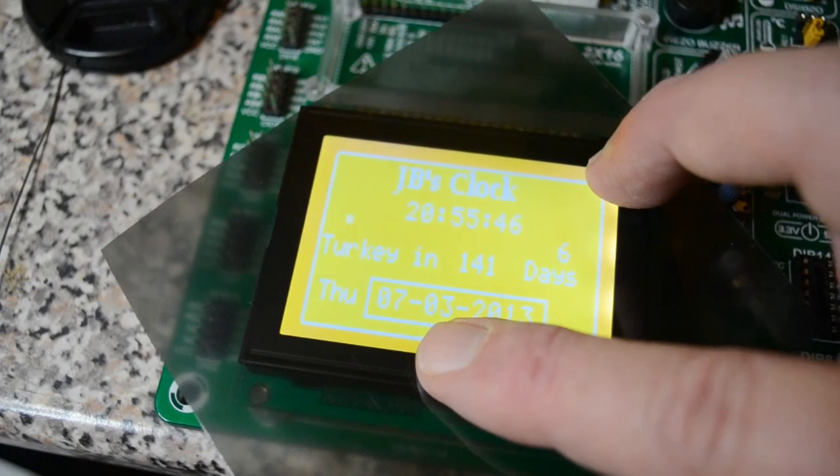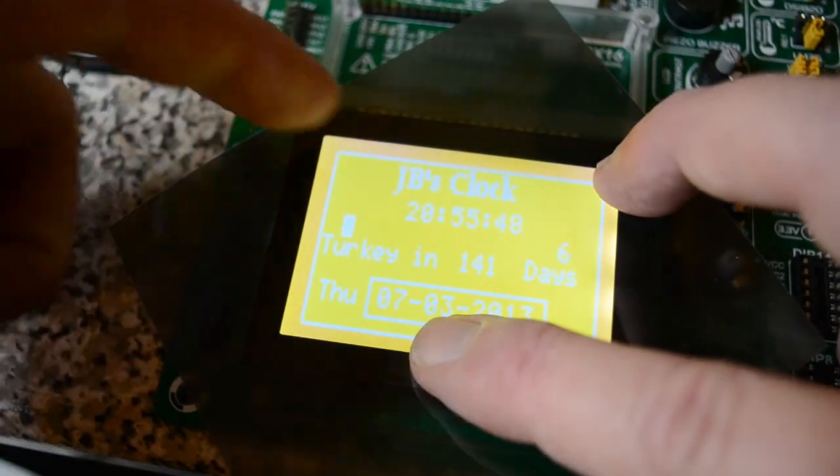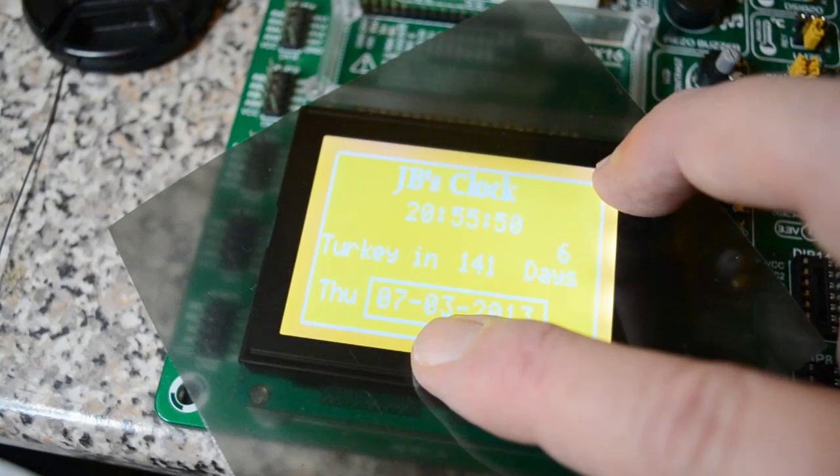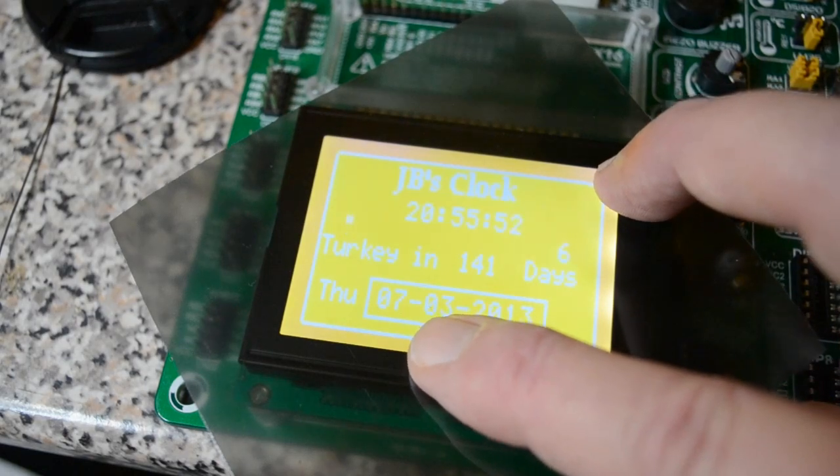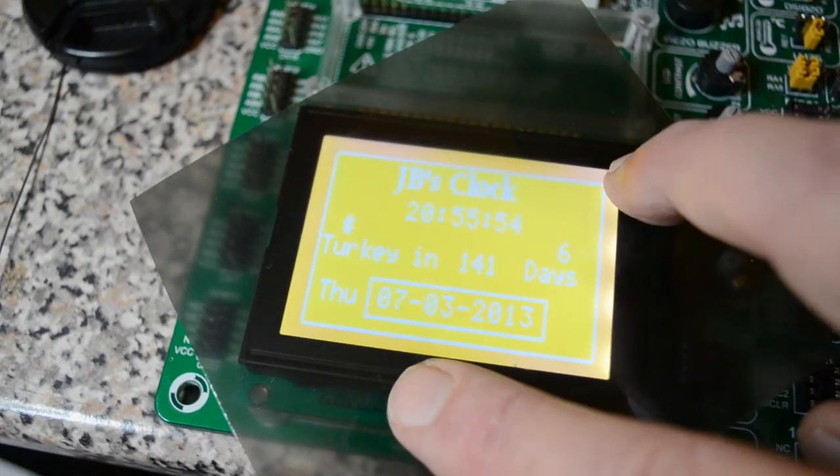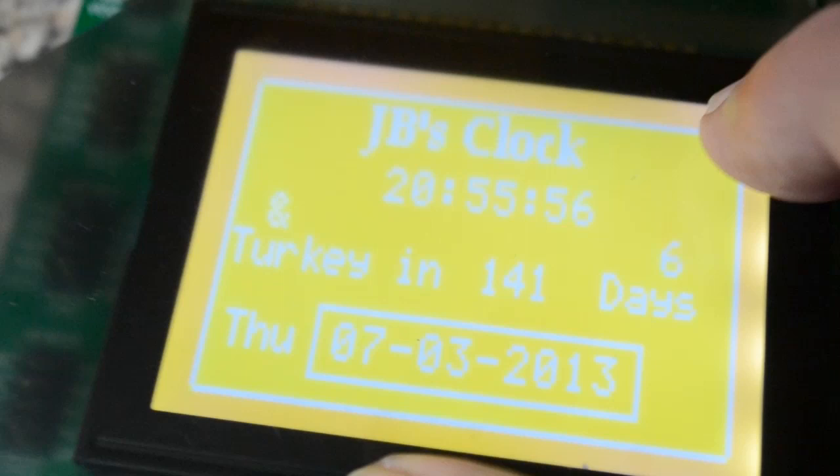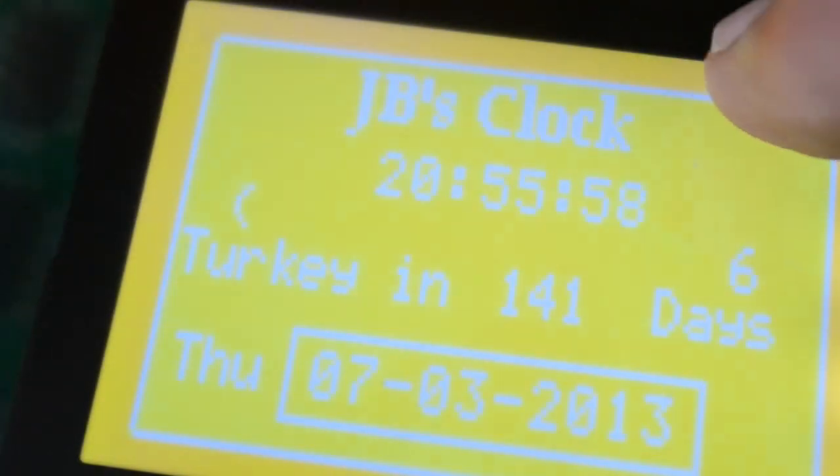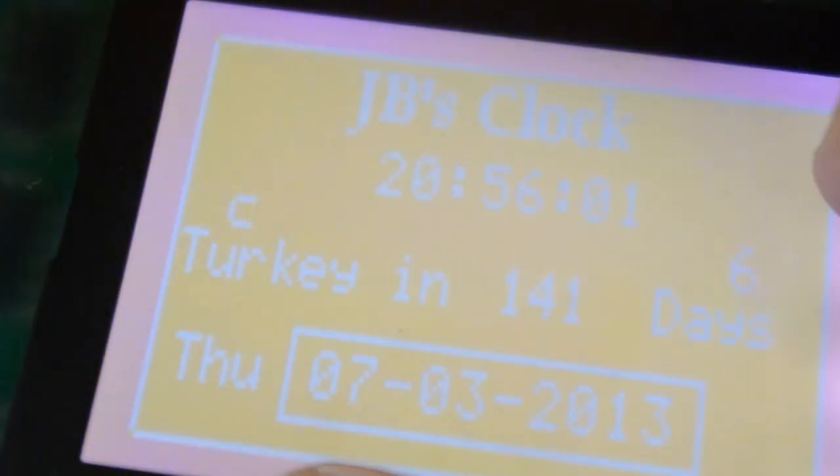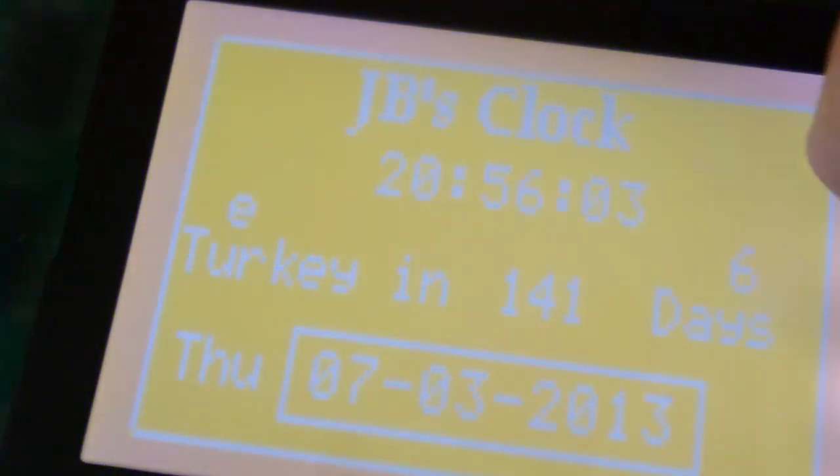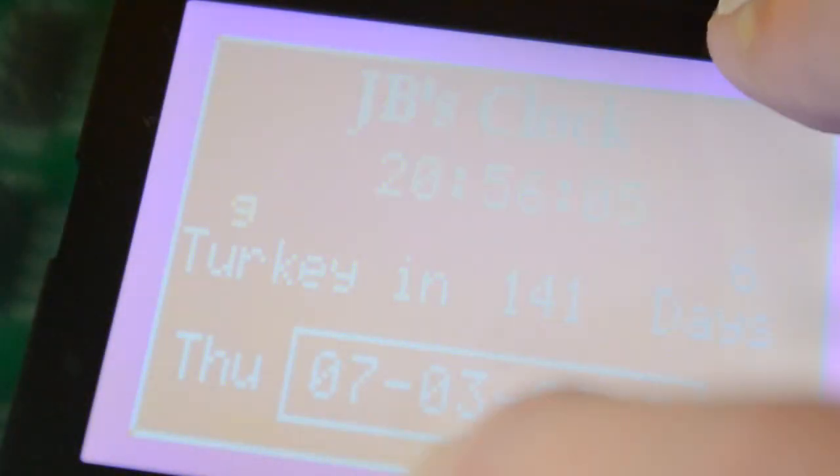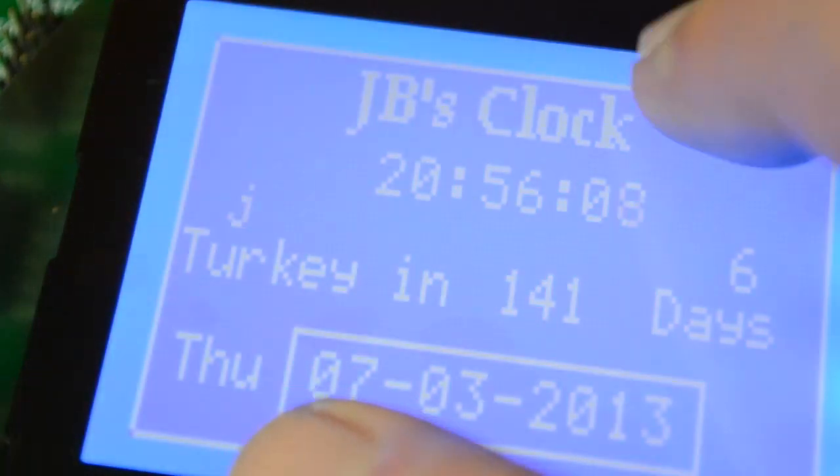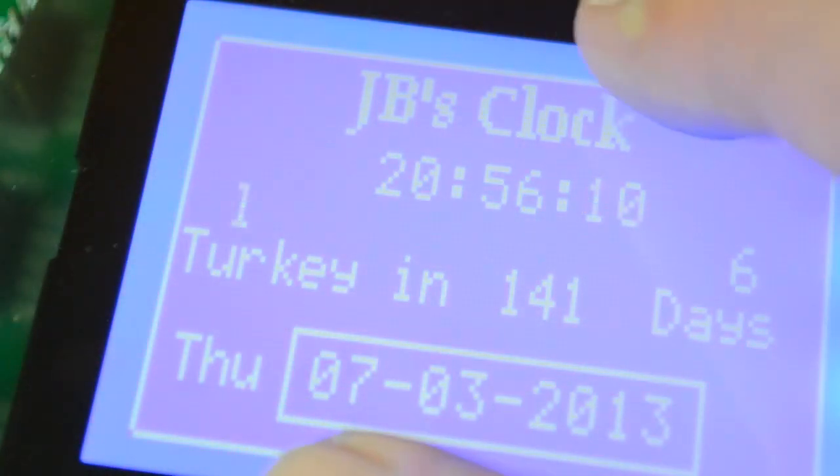If I was to cut a strip here and stick this under the frame, that'd be yellow with white text. Hopefully you can see that. Just turning the polarizer gets different colors.